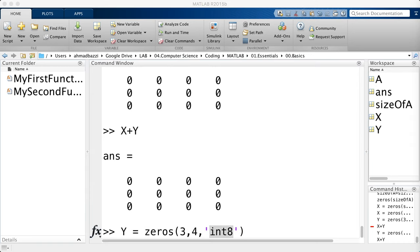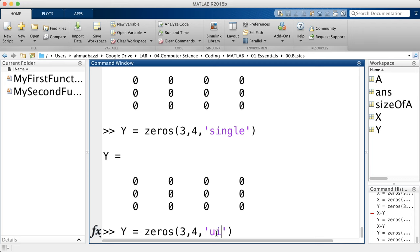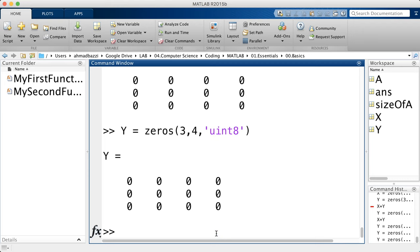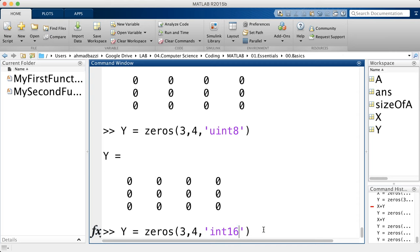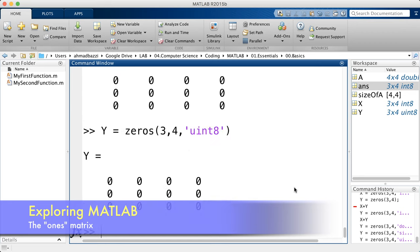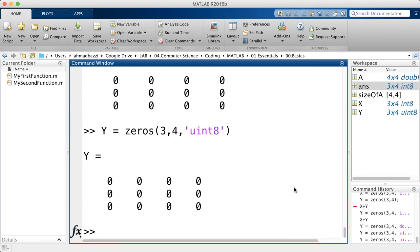MATLAB comes with a bunch of different types, such as double, single, unsigned eight-bit integer (uint8) — which has no sign — int8, int16, int32, and int64, all powers of two. Just like the zeros matrix, there's the ones matrix; it follows the same rules but contains ones instead of zeros.